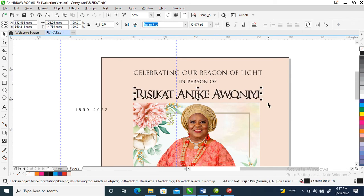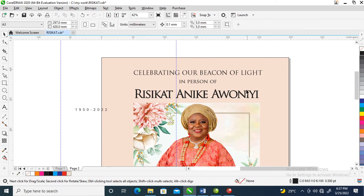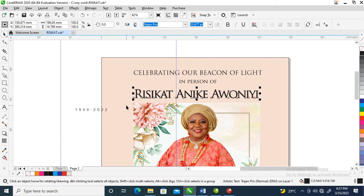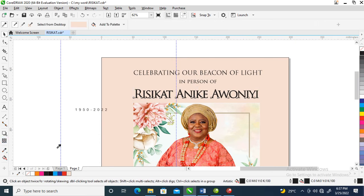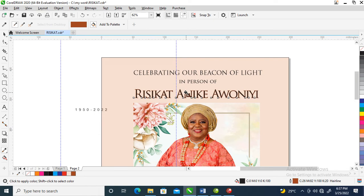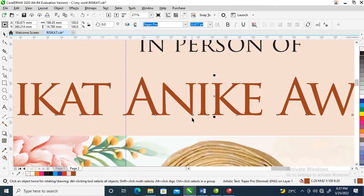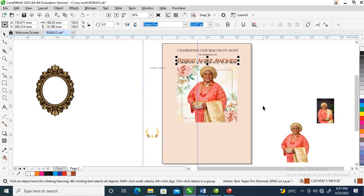Let's center it. Change the color of the name. Let's sample this color here. Zoom down.